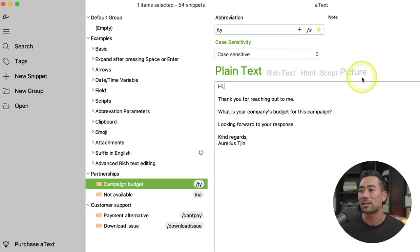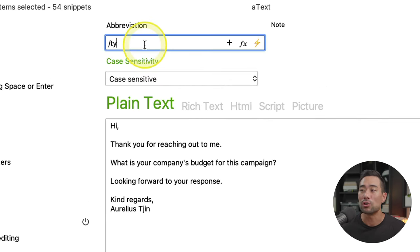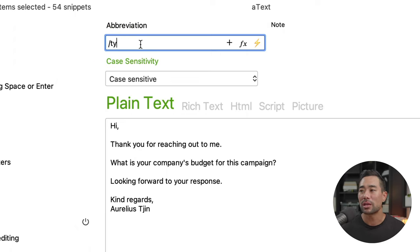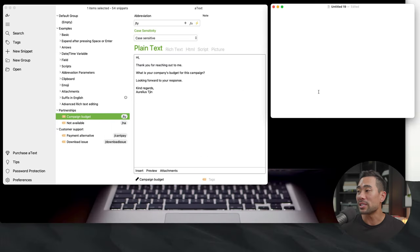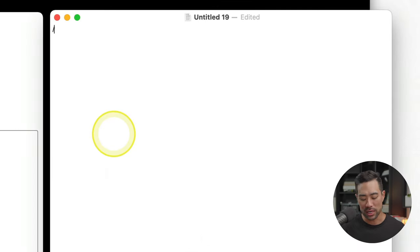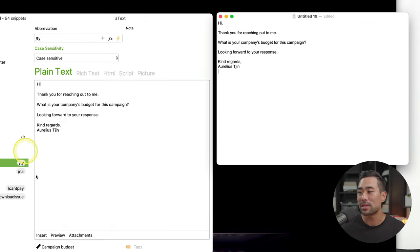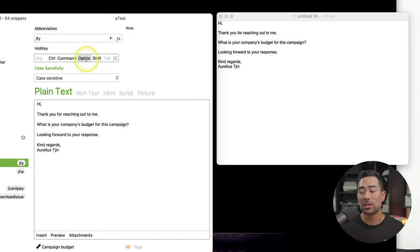You can put content into the plain text area, or set it to rich text, HTML, script, and you can also add pictures. Next, you enter any command that you want — you don't need the slash, but that's how I've approached it. I've put in forward slash TY, which stands for thank you, and the snippet reads: 'Thank you for reaching out. What is your company's budget for this campaign?' Let me open my text editor and type that command — forward slash TY — and just like that, it's entered the snippet. You can also set a custom hotkey instead of typing the command. Talk about saving time!